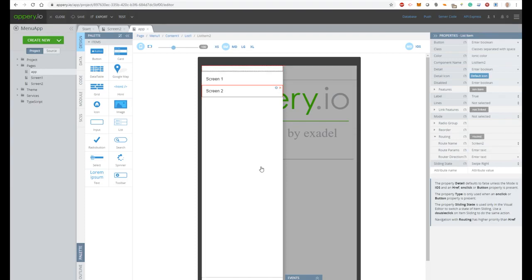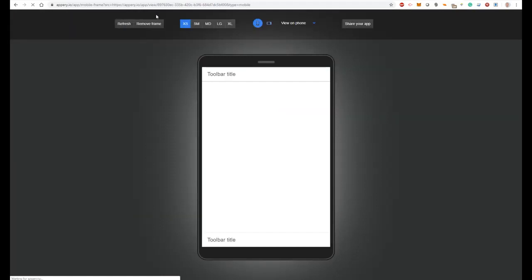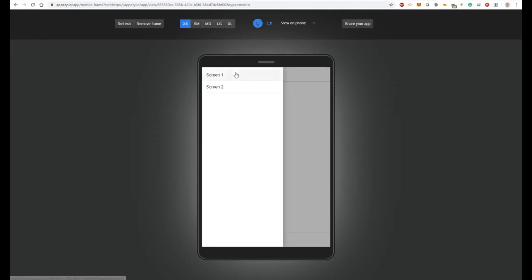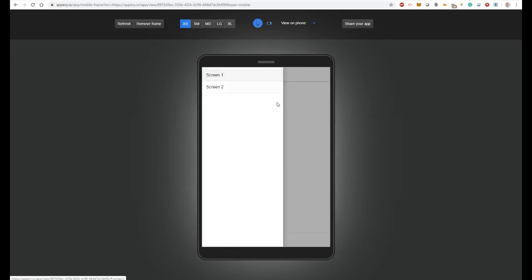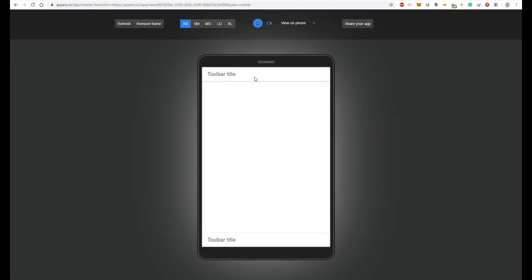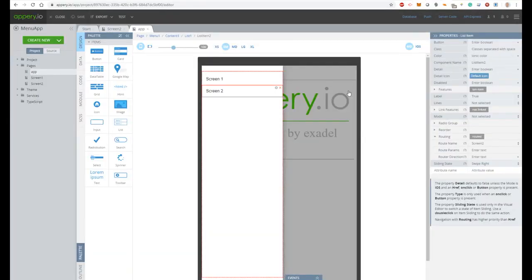And now let's test our application — press the test button and wait a while. Our application is ready, and to see the menu we have to perform a left-right swipe. So we see that our menu has two items, and if you press screen 2, screen 2 is opened. Let's open the menu again and tap on screen 1 — screen 1 is open.